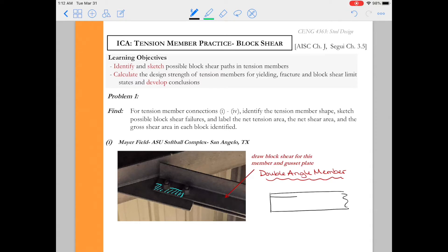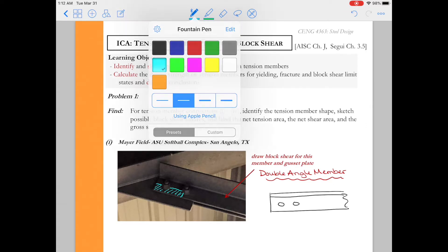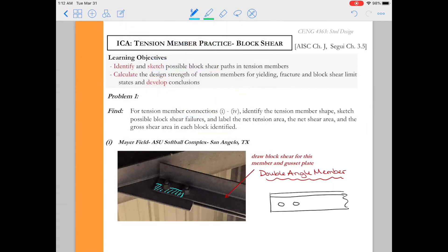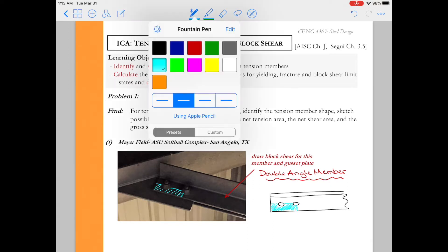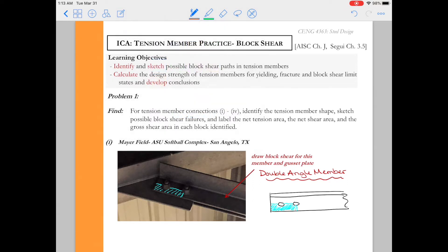Alright, so the instructions asked us to identify the different member shapes and then to sketch their possible block shear failures. So here we go. So we see that we have a double angle member and I've sketched a double angle like the connection that's drawn there. And this failure block is where we would expect the block shear limit state to control.